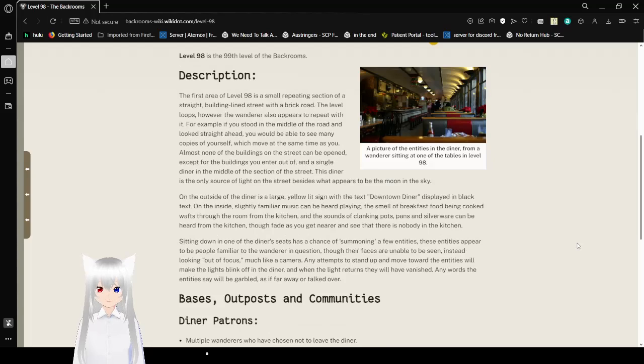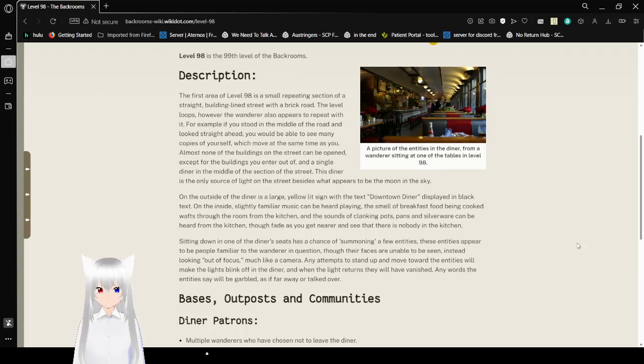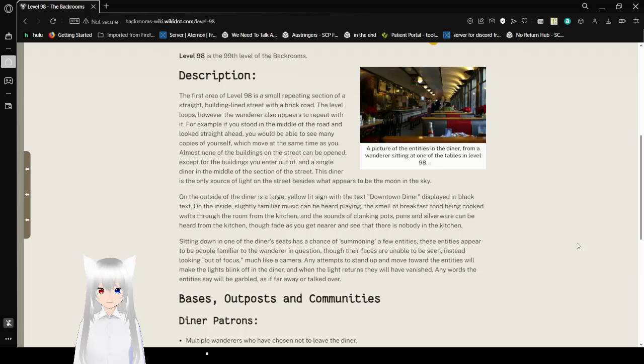Description. The first area of level 98 is a small repeating section of a straight building-aligned street with a brick road. The level loops, however, the wanderer also appears to repeat with it. For example, if you stood in the middle of the road and looked right ahead, you will be able to see many copies of yourself, which will be at the same time as you.